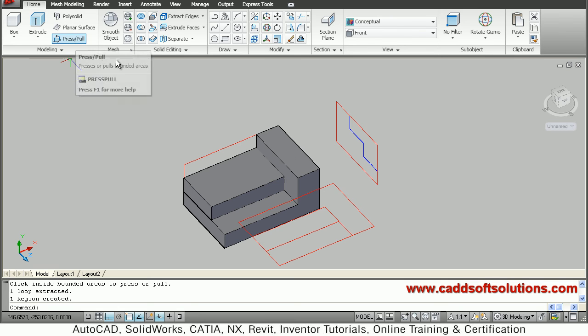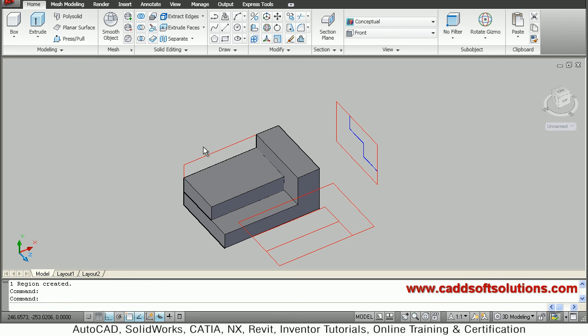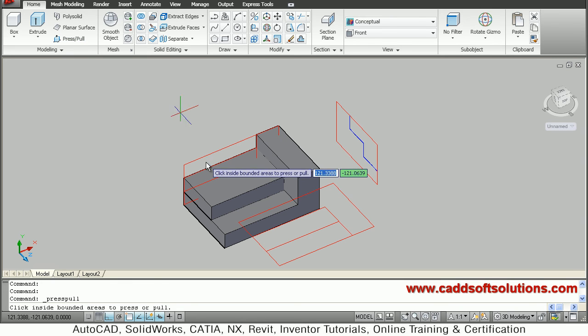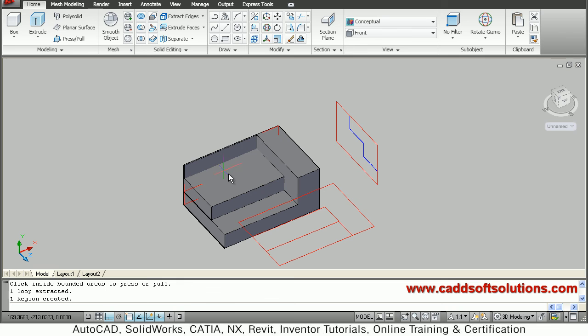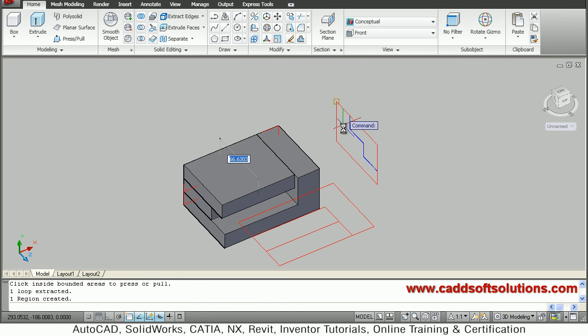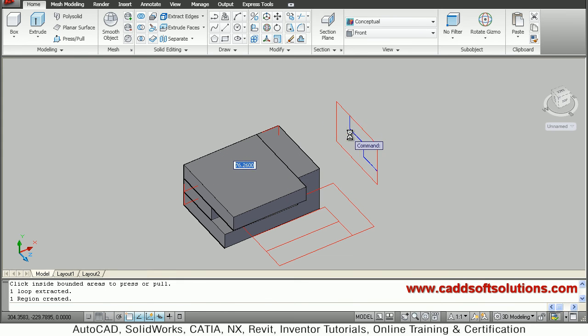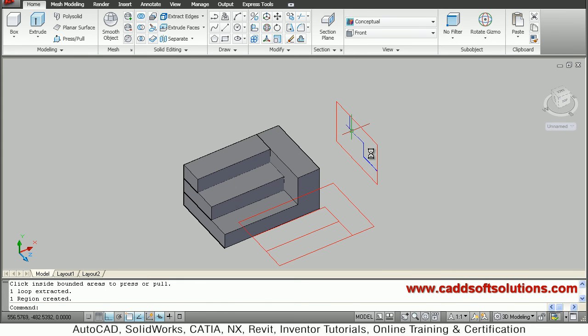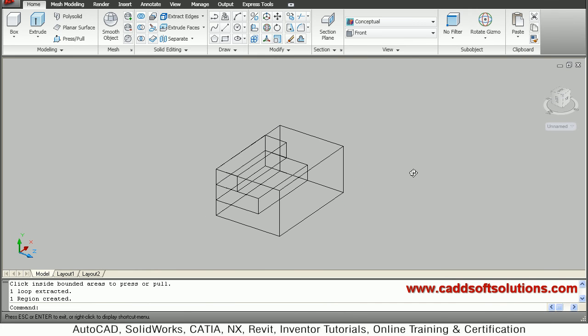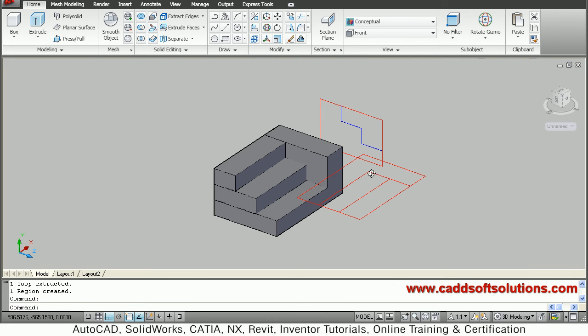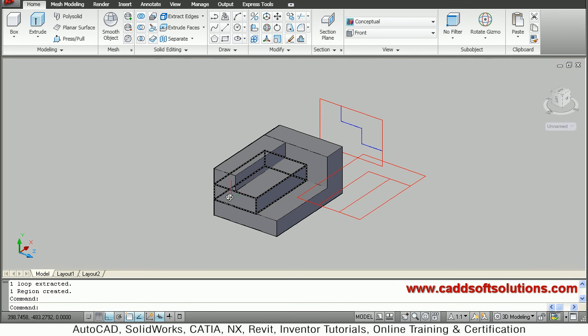Again press pull, then take the top shape. It should be up to this - click on that. In this way it has been converted to 3D. All are separate objects, so I'll union them.